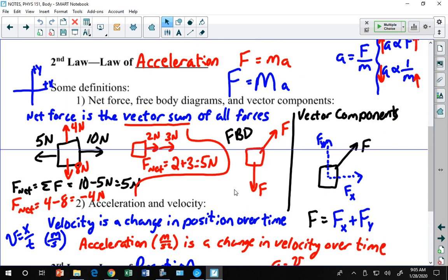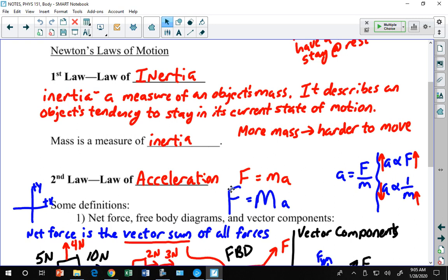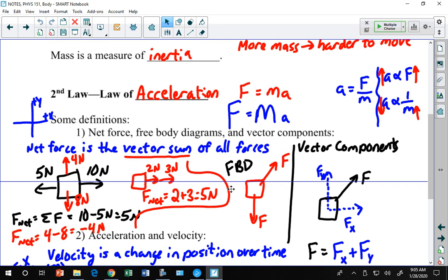Newton's first, second, and third law — we talked about these last time. You need to know the names: the law of inertia, the law of acceleration, and the law of reaction or action-reaction law. You also need to know what they mean. Inertia is a measure of mass — if you have more mass it's harder to get it moving or harder to stop it. That's inertia, and it's a property of all matter measured by mass.